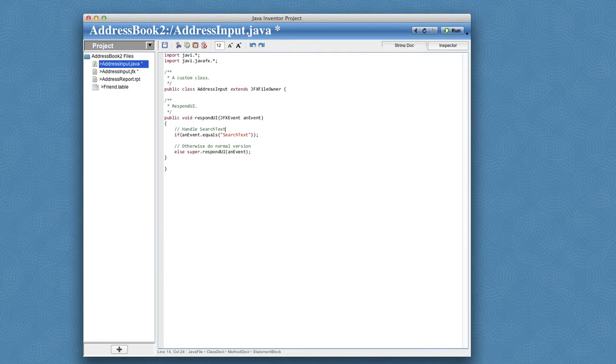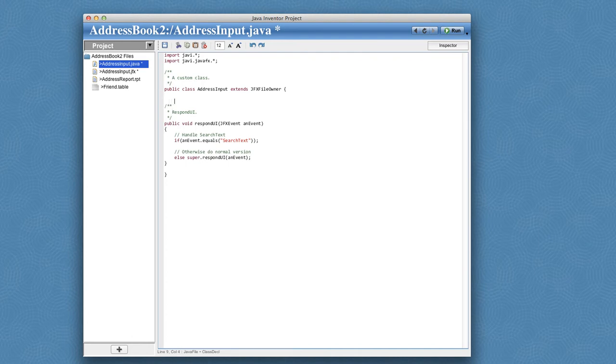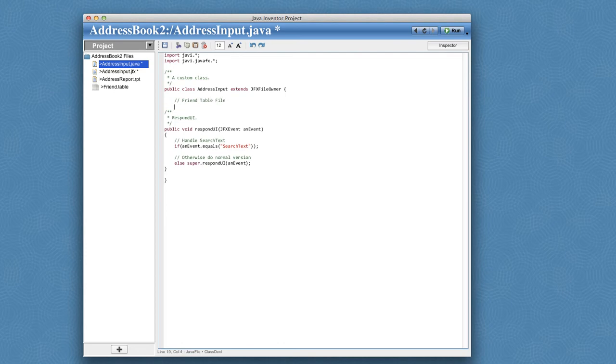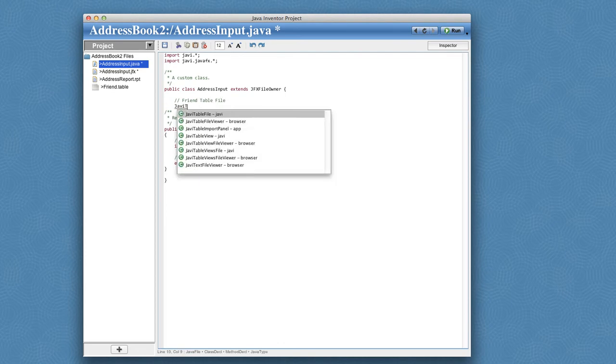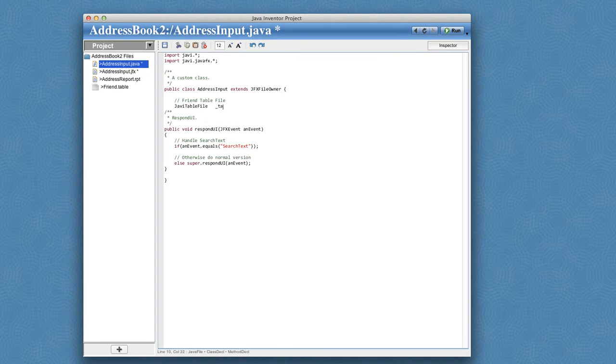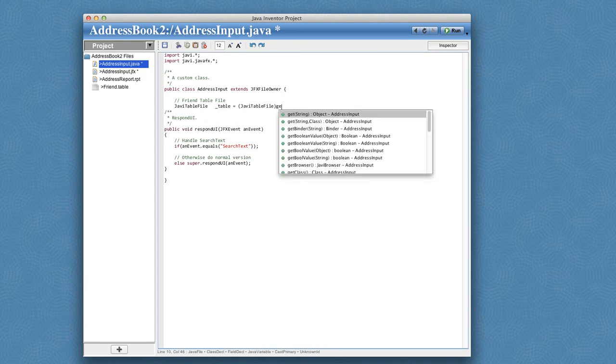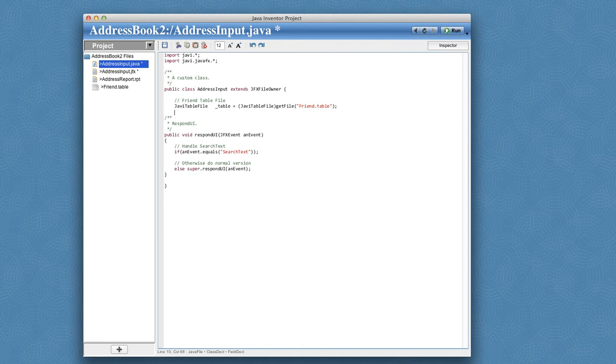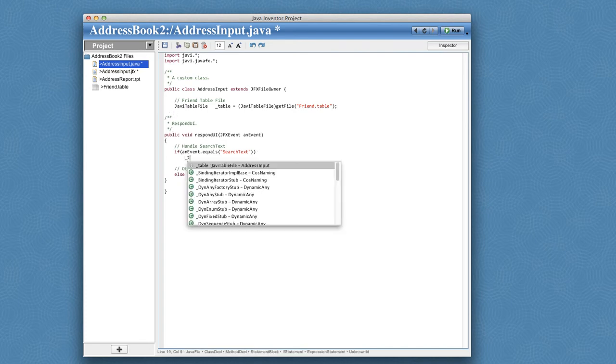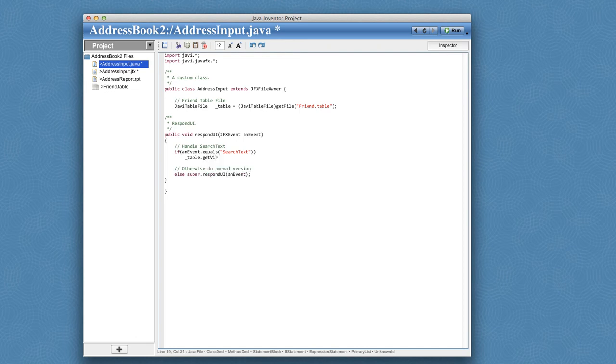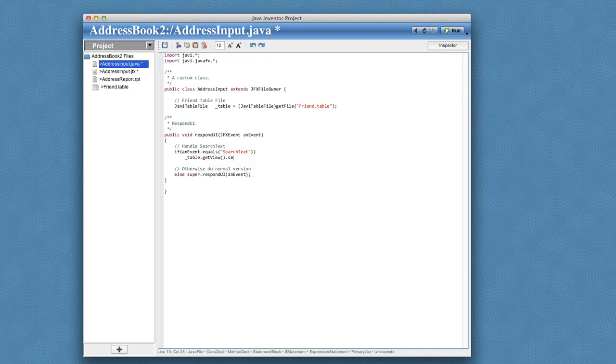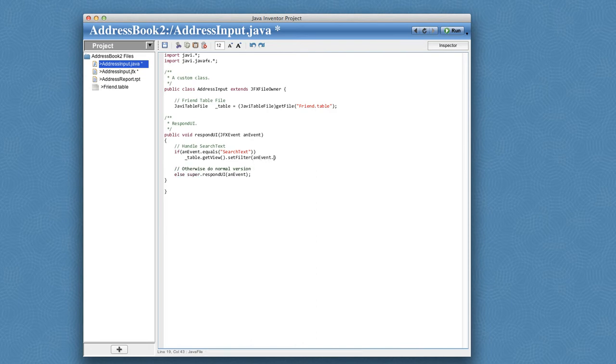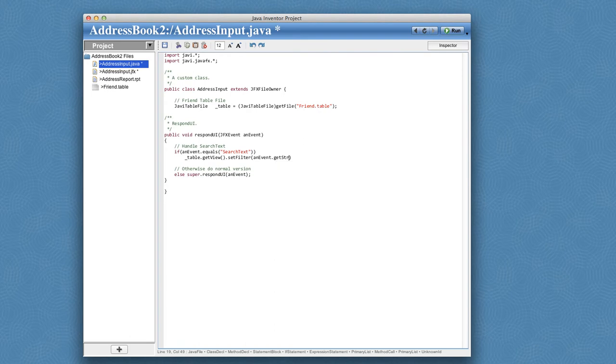And what I want it to do is talk to that table. So I'll get a pointer to the table in the form of its file, and it's a Javi table file. And I can simply get that by asking this class to get file called friend table. And with that table selected, I can just say table and ask for its primary view and say set filter to the event's string value. And since the event represents the search text, it will actually extract the string from that text field.